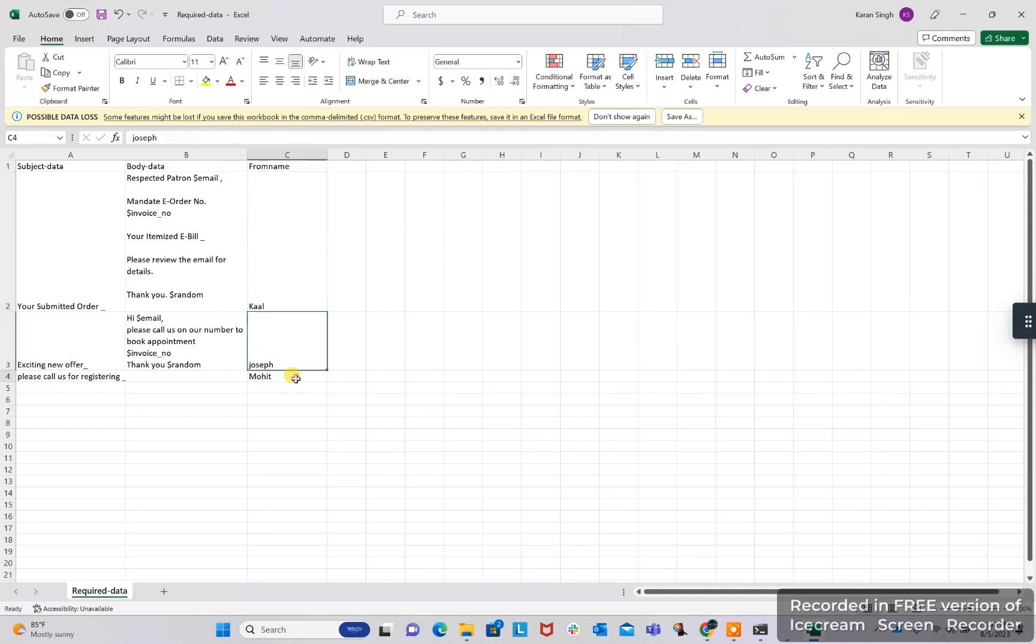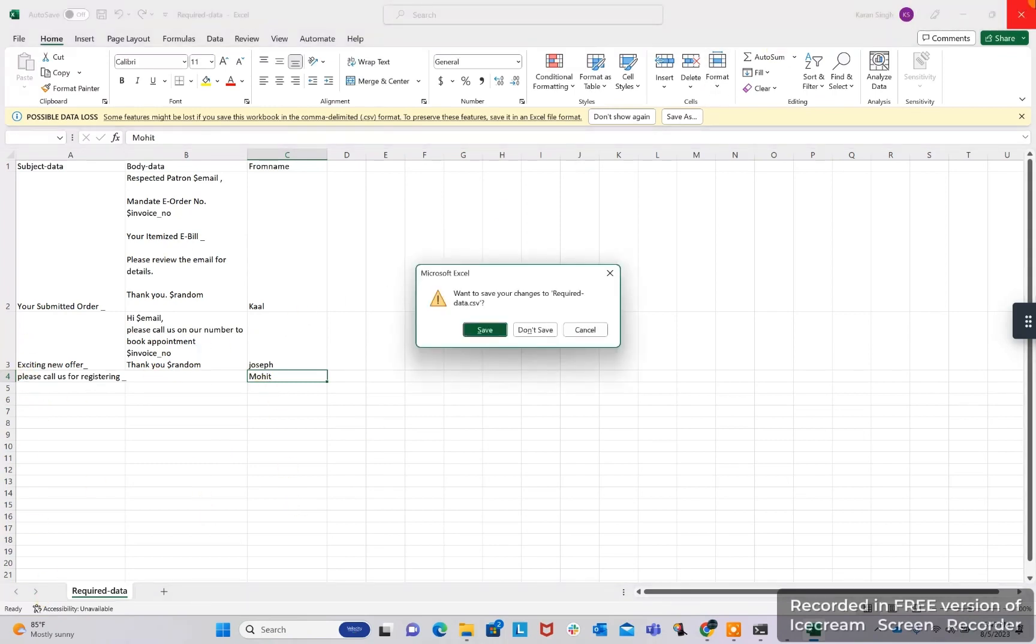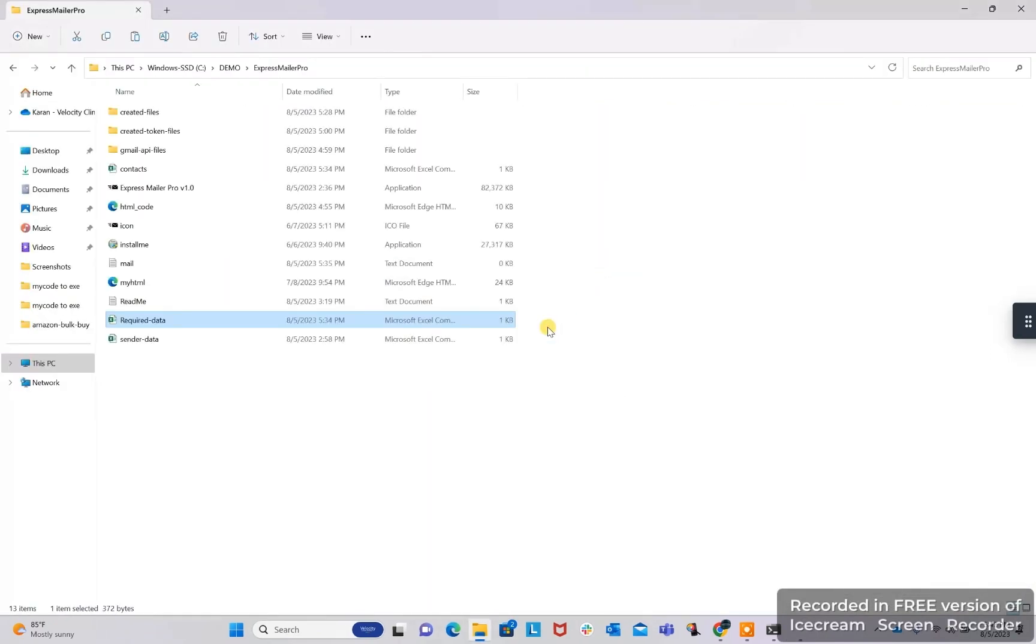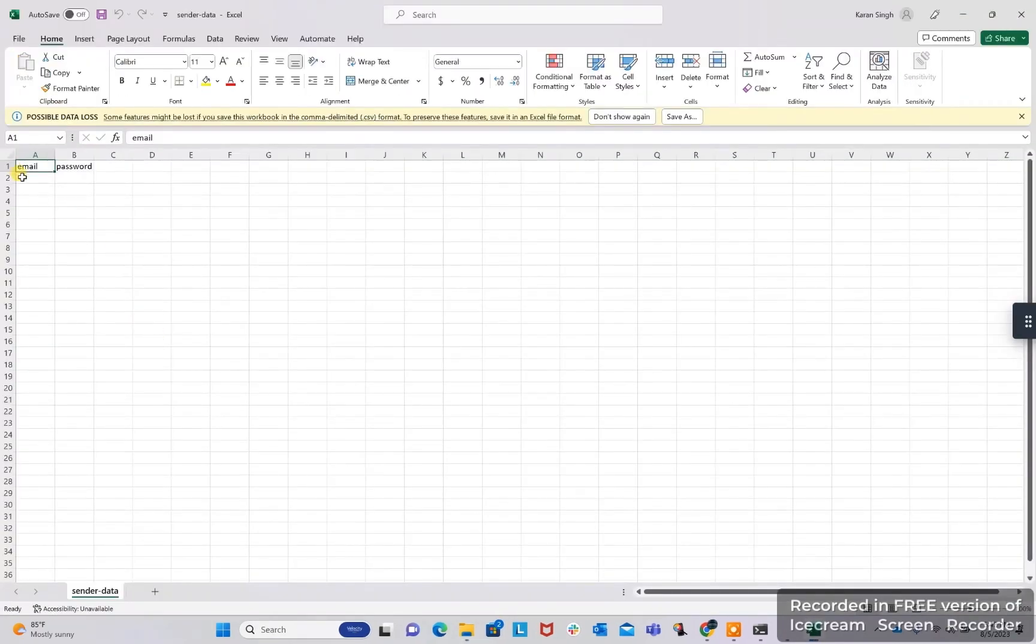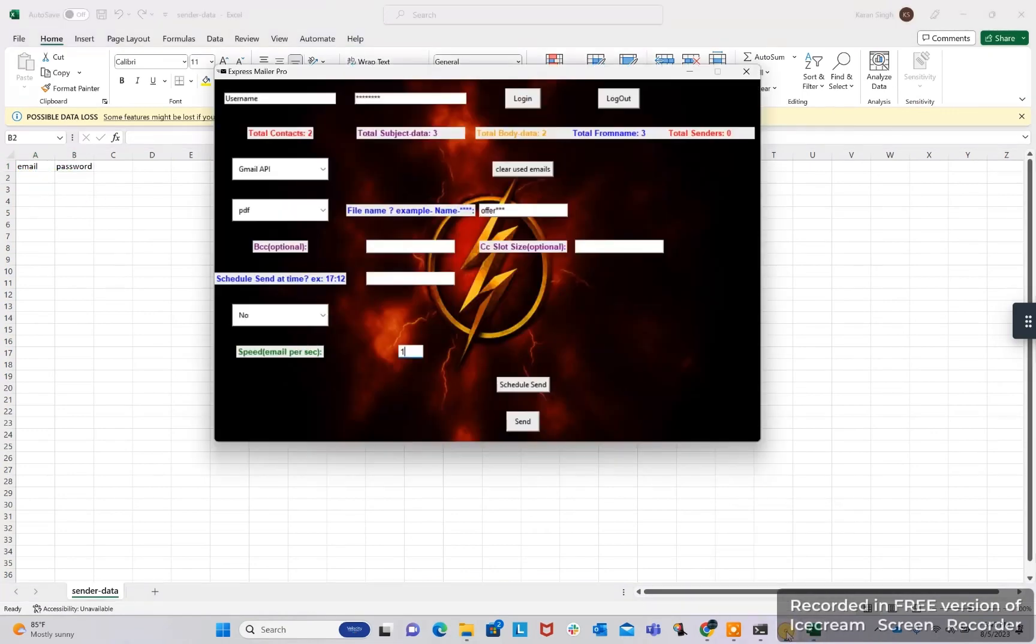We can specify tags also. I will be showing you those tags. We are having sender data. In this we have to give email and password for our SMTP. We are having these options: Gmail, iCloud.